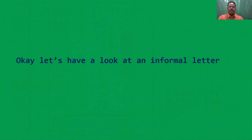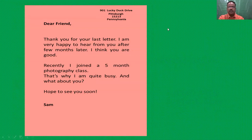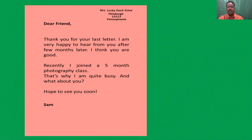Now let us have a look at an informal letter. On the screen you can see an informal letter. We really don't write any subject line or reference line clearly in an informal letter. We write the address, then the salutation, then the body of the letter, and after that some subscript — or sometimes we don't even write the subscript — and simply leave our initials or write our name.